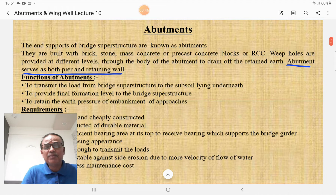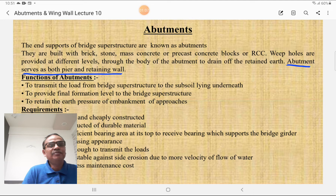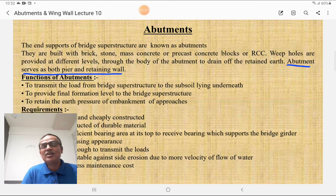First, we discuss what is the abutment. It is not an intermediate support — the end supports of the bridge superstructure are known as abutments. They are built with brick, stones, mass concrete, precast concrete blocks, or RCC. Weep holes are provided at different levels through the body of the abutment to drain off the retained water in the earth. The abutment serves as both a pier as well as a retaining wall — it supports the superstructure and retains the earth.